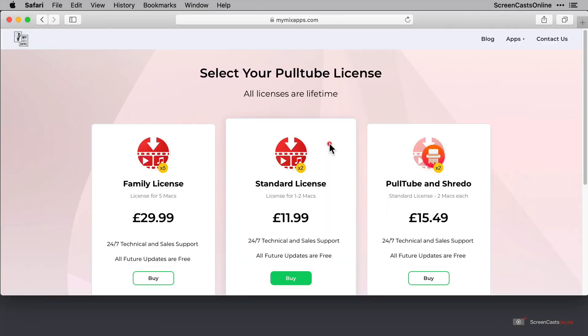I'm on the PullTube site here and I thought I'd direct you to the pricing first. A standard license for this application is £11.99 and covers up to two machines. It also has free upgrades, which is really good. A family license is £29.99 and covers up to five machines.